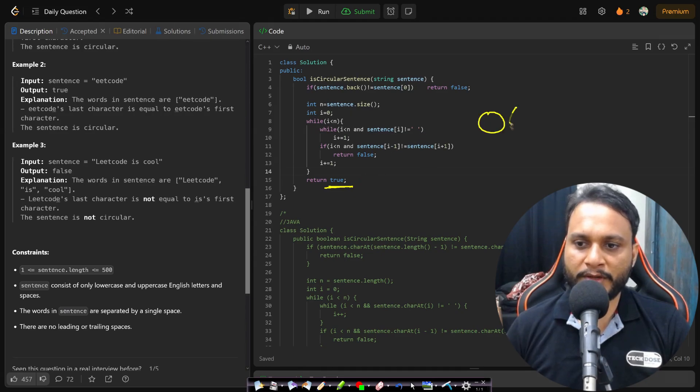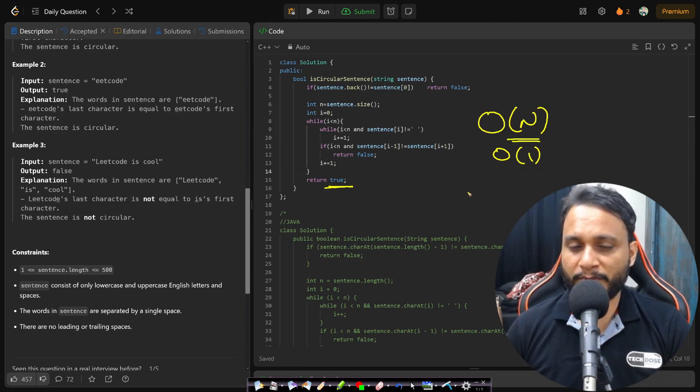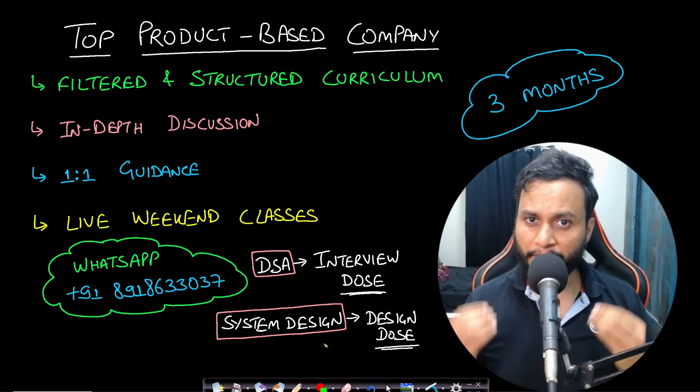So this is a O(n) time solution and space complexity is O(1). So I hope you are able to understand it.